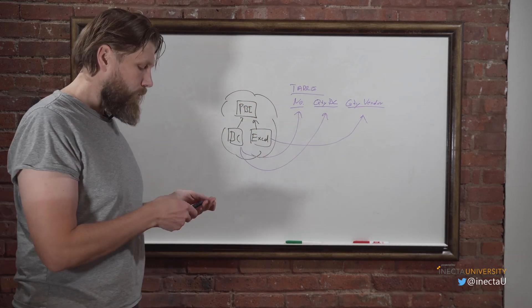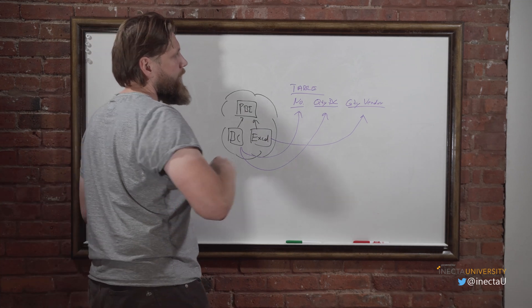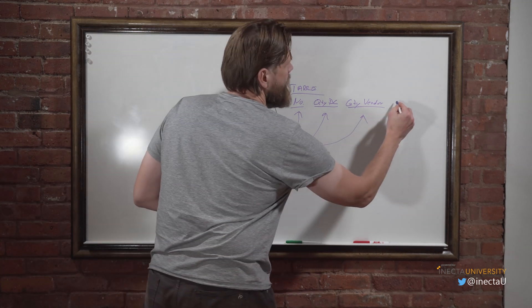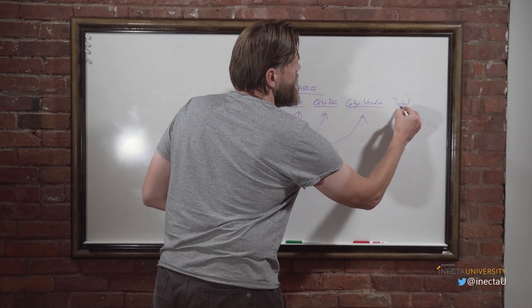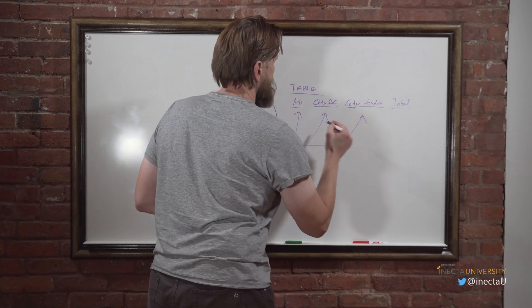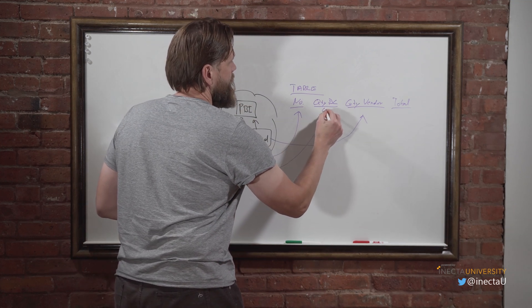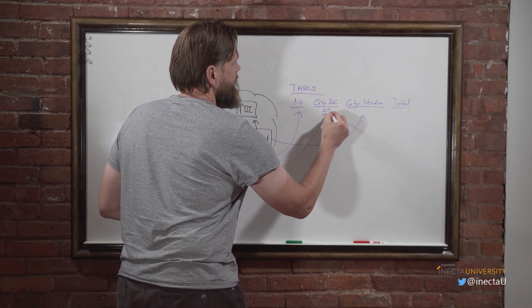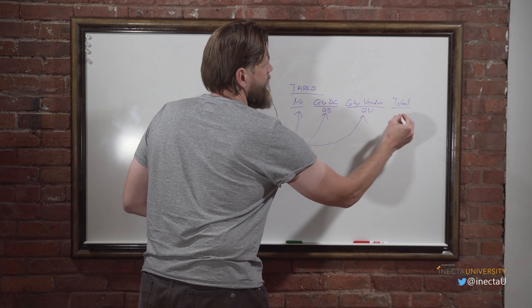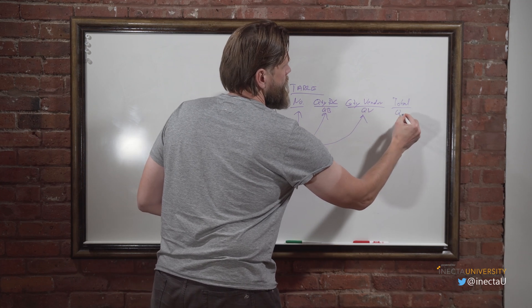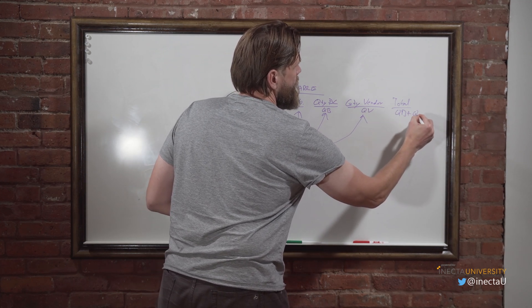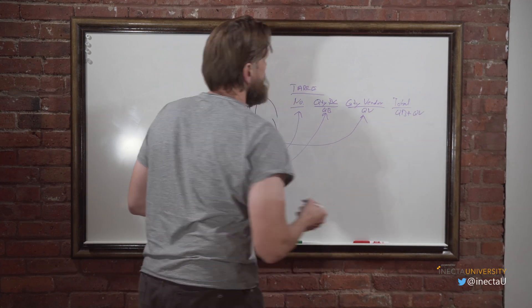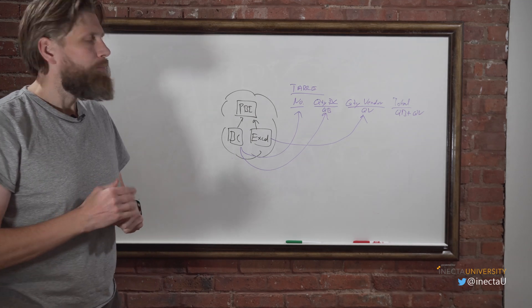Now what we want to do is we want to add a total to this, which adds up. So if this is QB and this is QV, and this is QB plus QV, right?